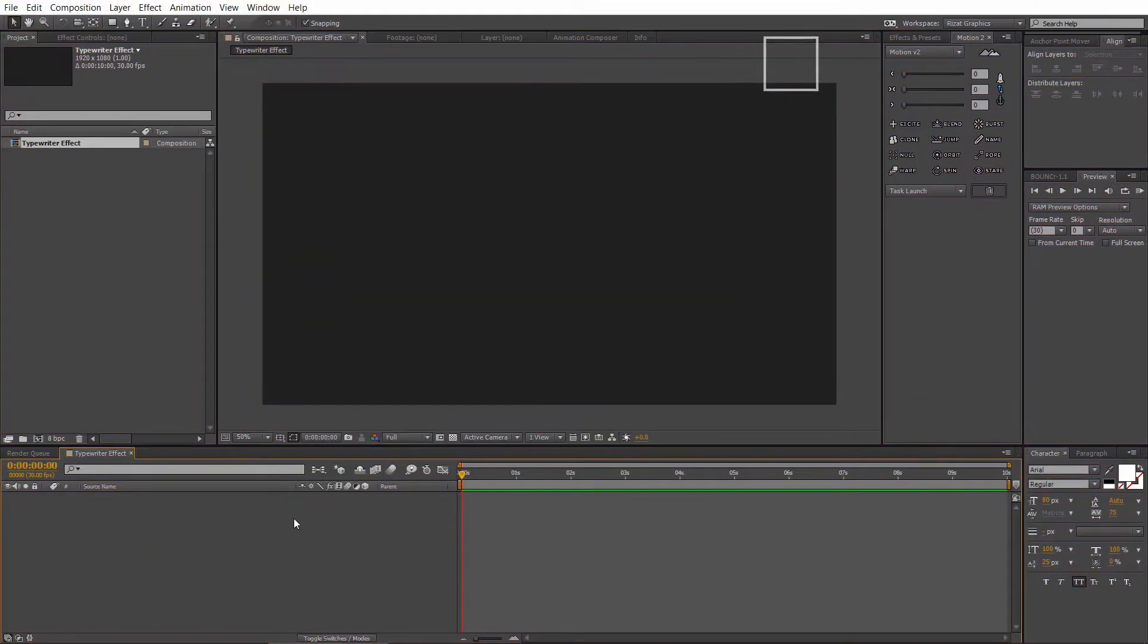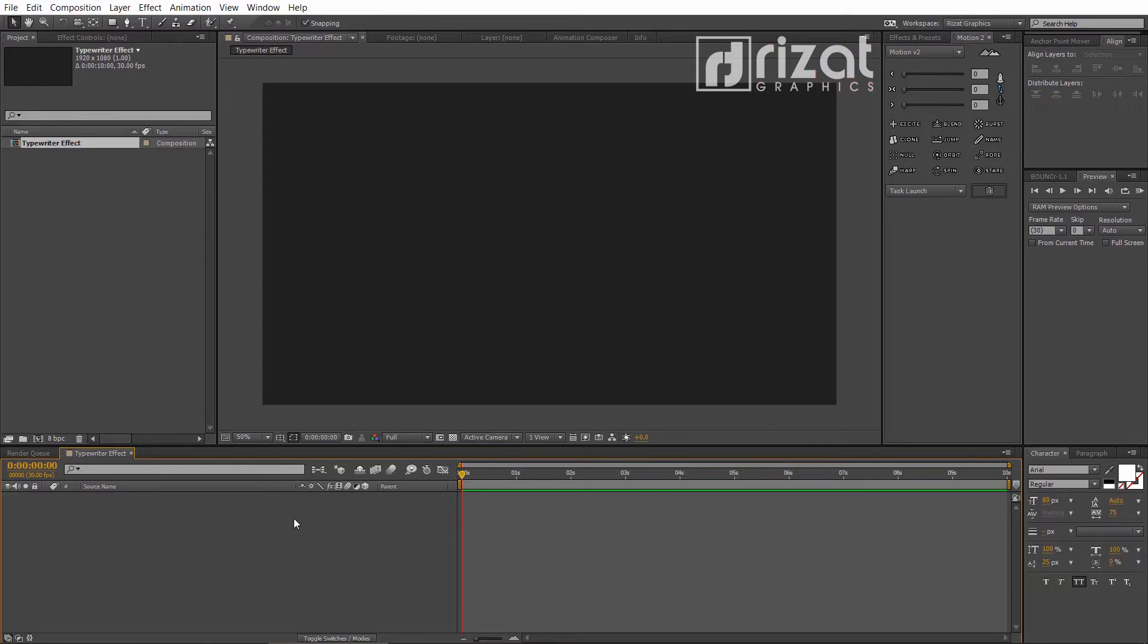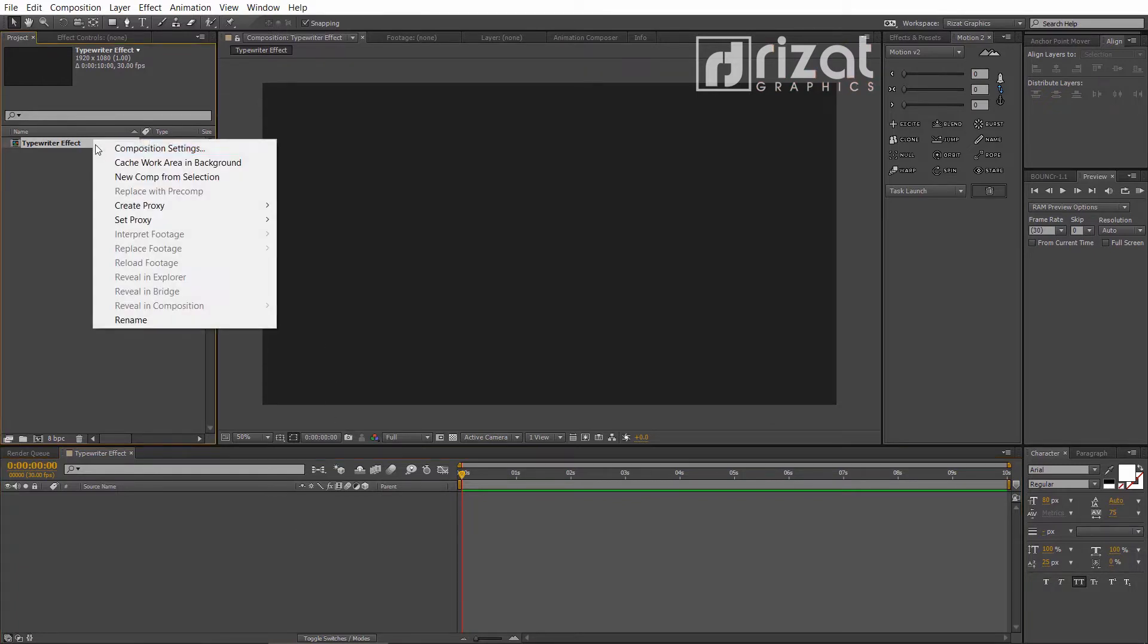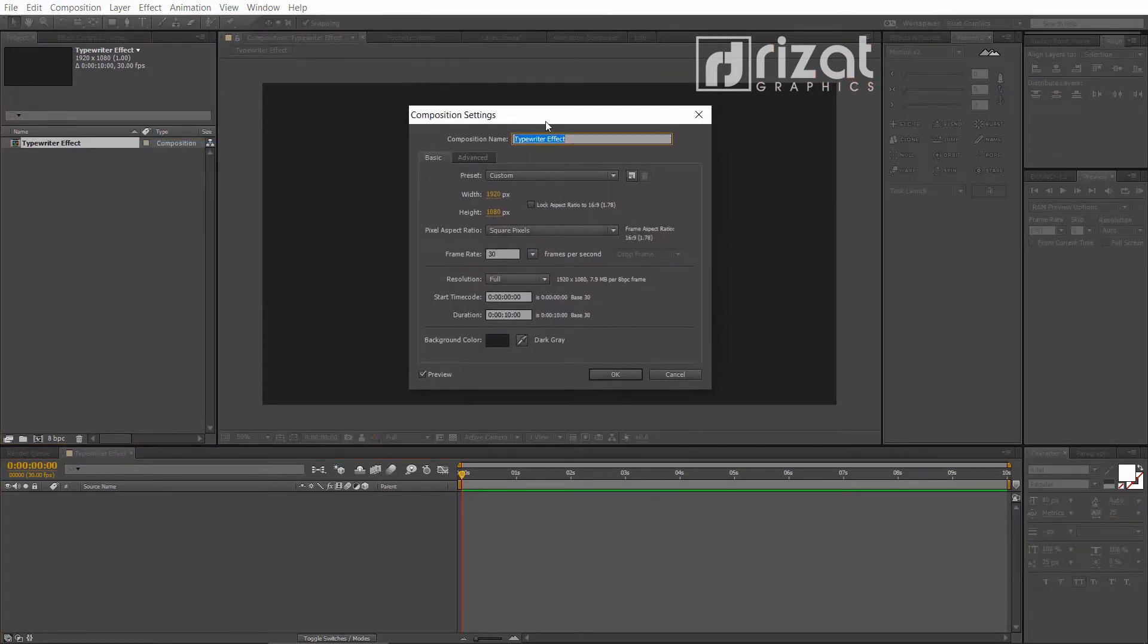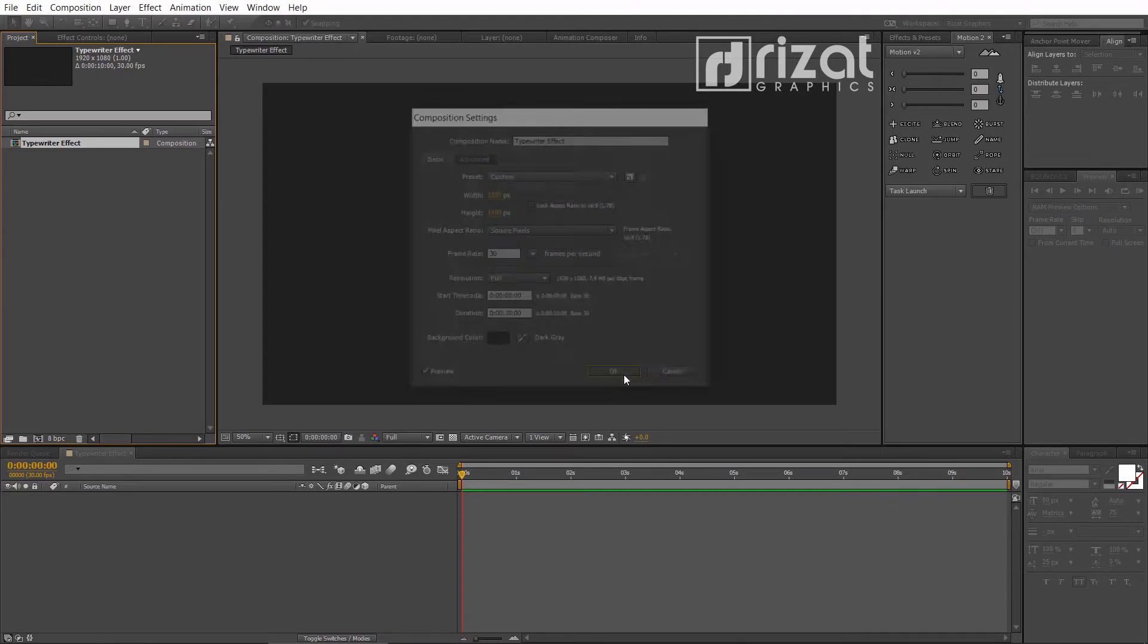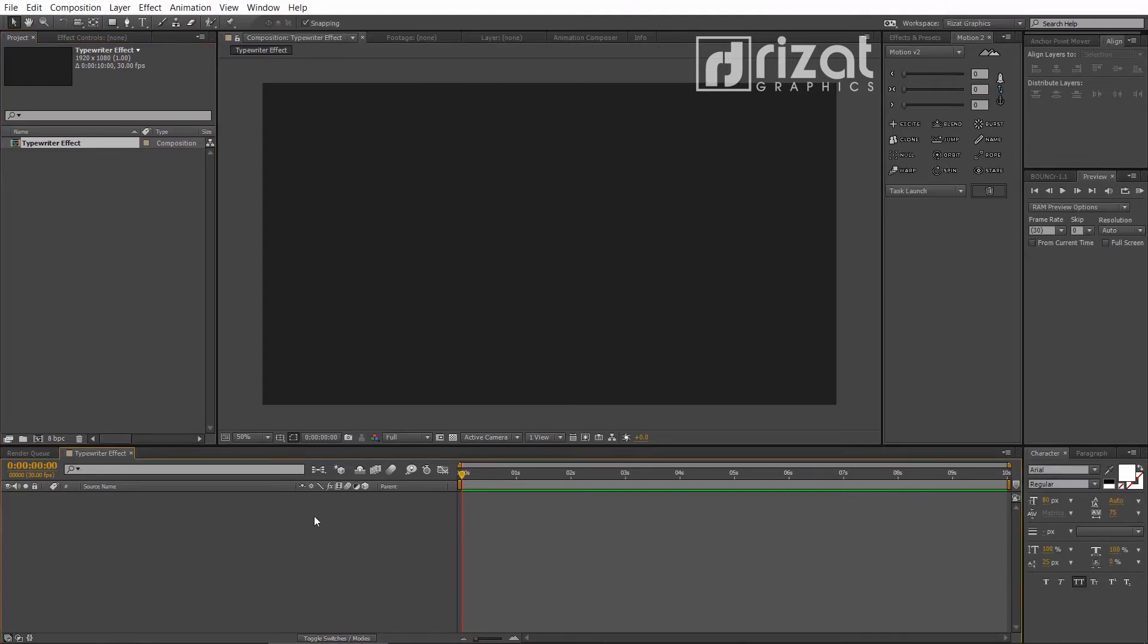Open Adobe After Effects. I've already created a composition to save your time. You should create a new composition of 1920 by 1080 pixels, 30 frames per second, and 10 seconds of duration.